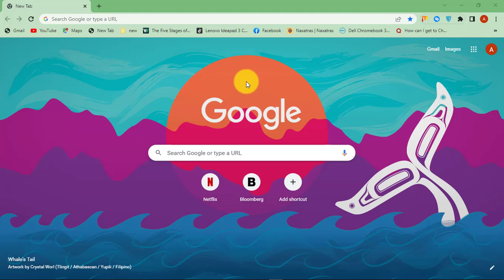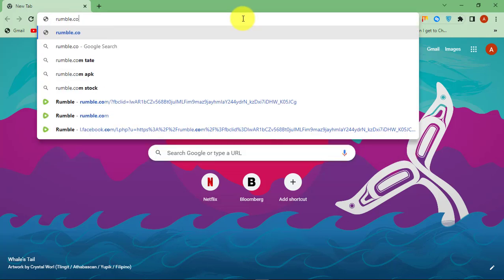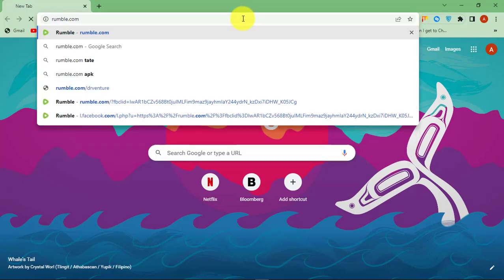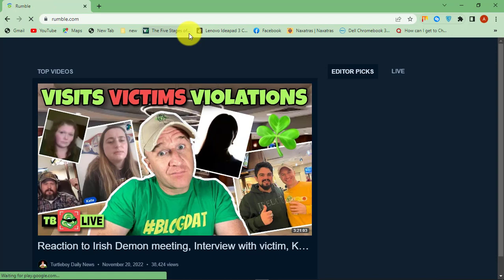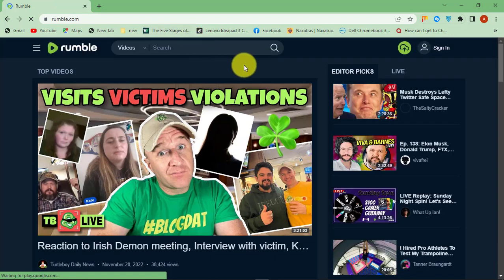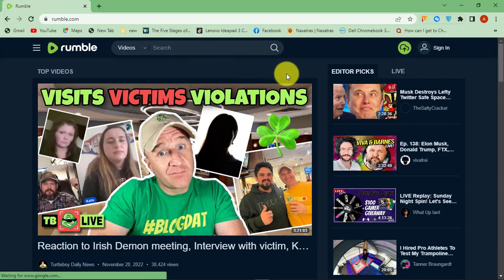Hello. This is OnlineQ's YouTube channel for online queries. In this video, I will show you how you can create a Rumble account and upload videos.